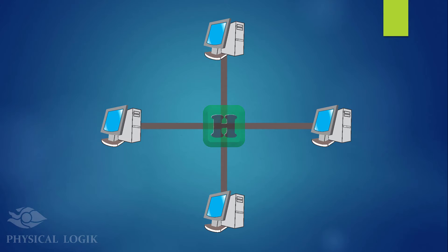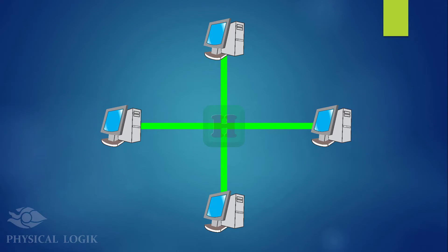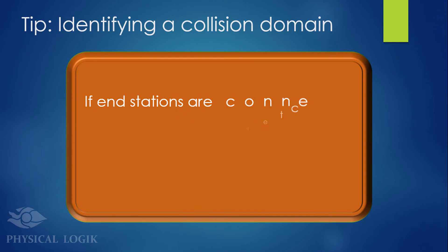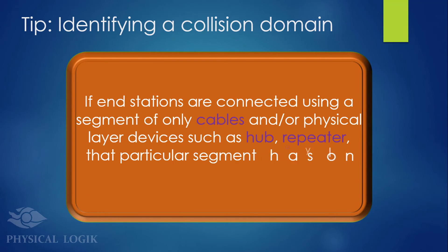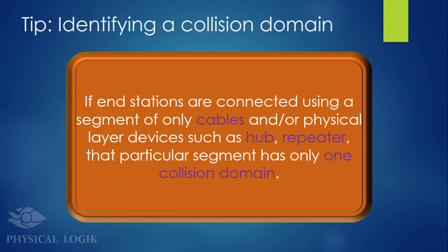If we use a hub instead, we still have a single collision domain because a hub logically functions like a bus network. In summary, a segment consisting of only cables and/or physical layer devices such as a hub results in just one collision domain.